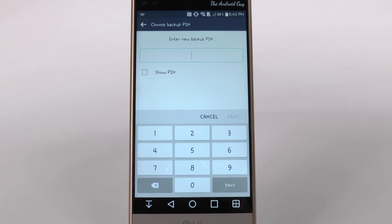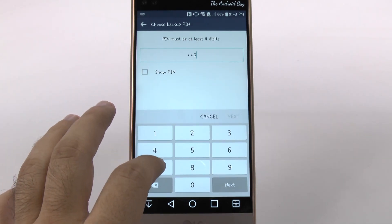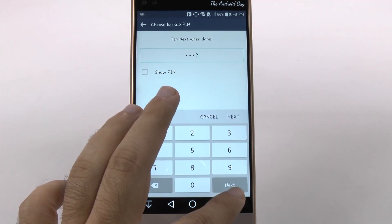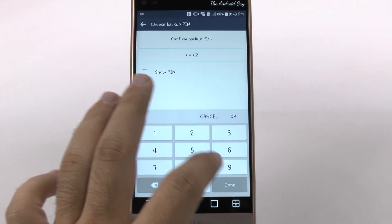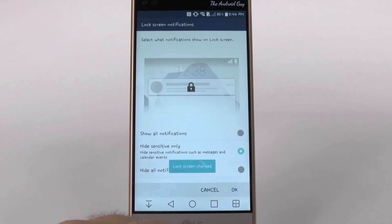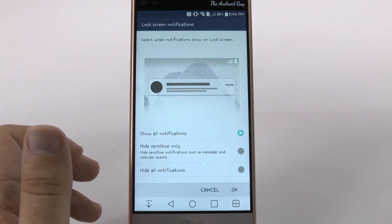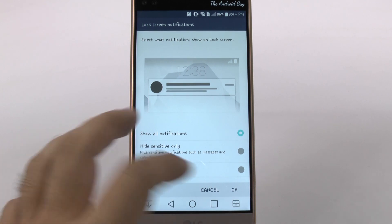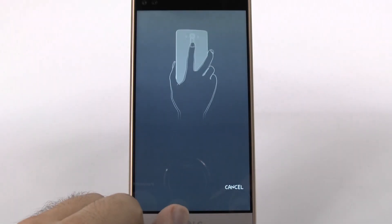And then you have to have a backup PIN just in case you forget that. So let's just make it right there, so we won't forget it. All right. Now, I like to show all notifications. However, you can hide sensitive information if you choose to.